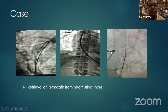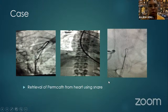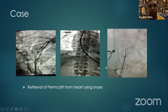The ECG lead was left in place during retrieval because any foreign body within the heart tends to cause arrhythmias — this patient was having significant arrhythmias. Once the foreign body was removed, all cardiac arrhythmias settled.